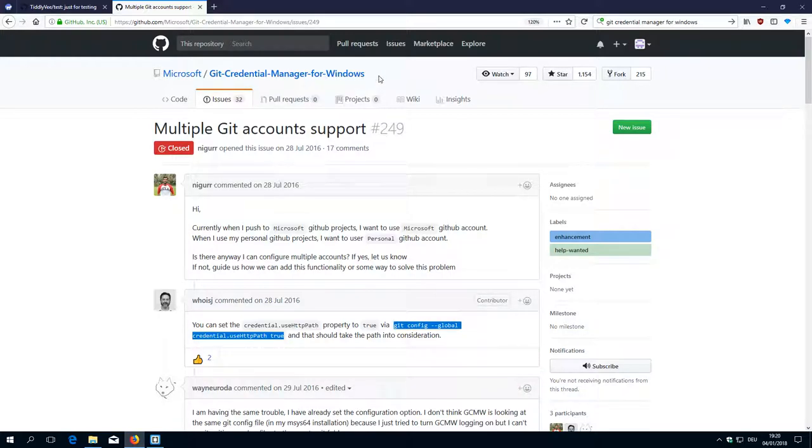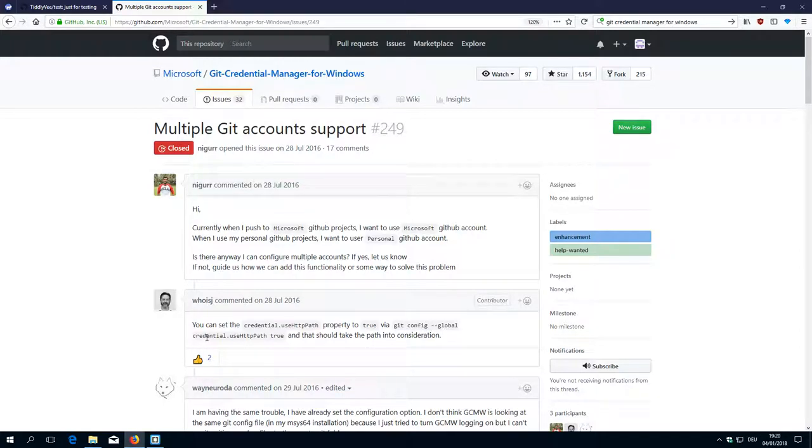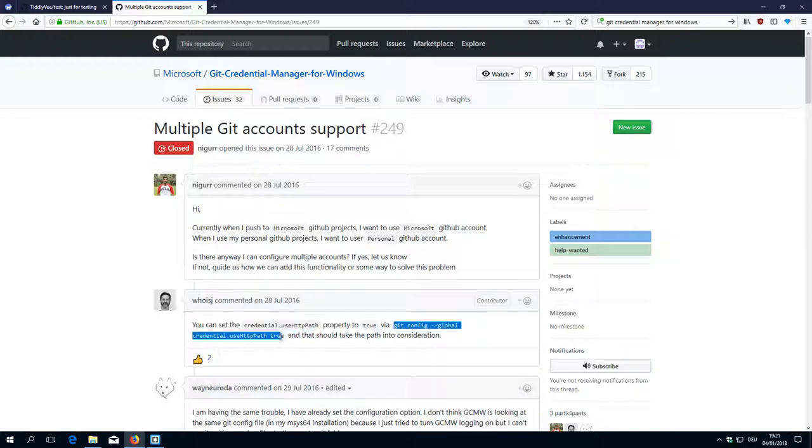I did search a little bit and found an issue and a solution. So there is a git command which sets a global configuration variable, which is called credential.useHTTPPath, and it sets it to true. And then we should have the right behavior.